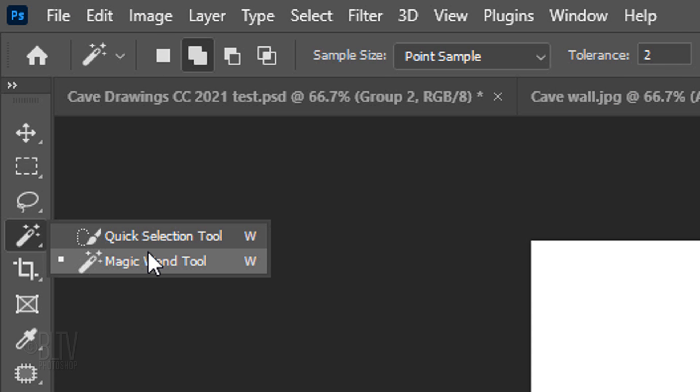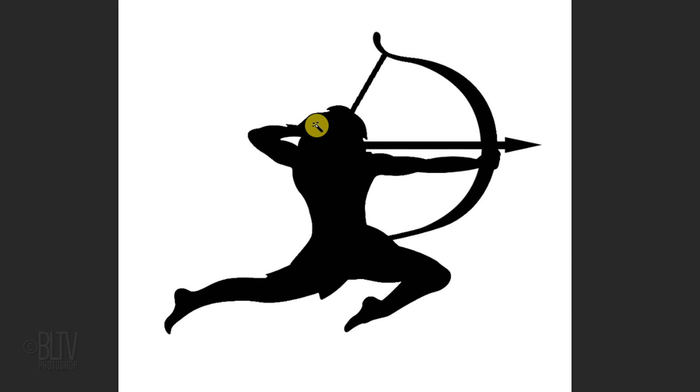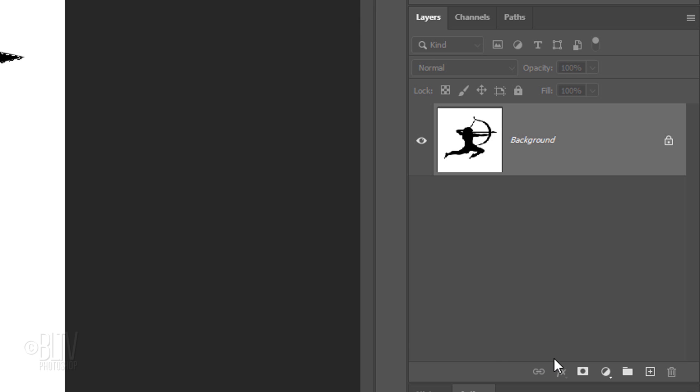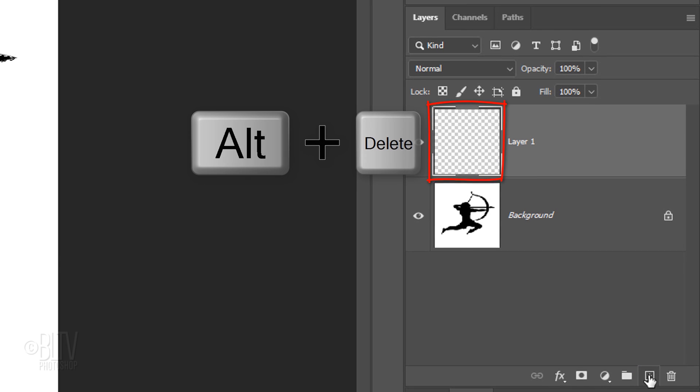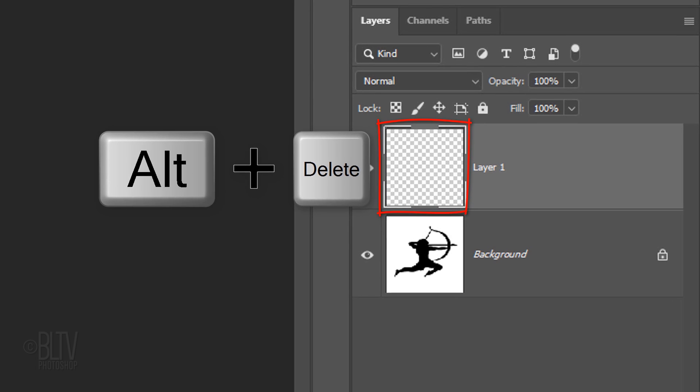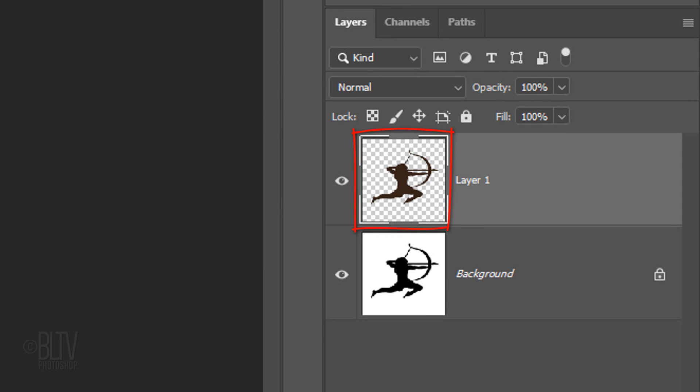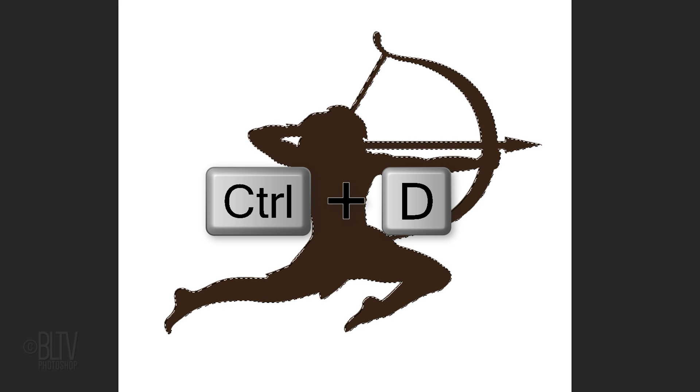Open your Magic Wand Tool and click anywhere on the black portion to make a selection of it. Make a new layer and fill the selection with the foreground color. Then deselect it.